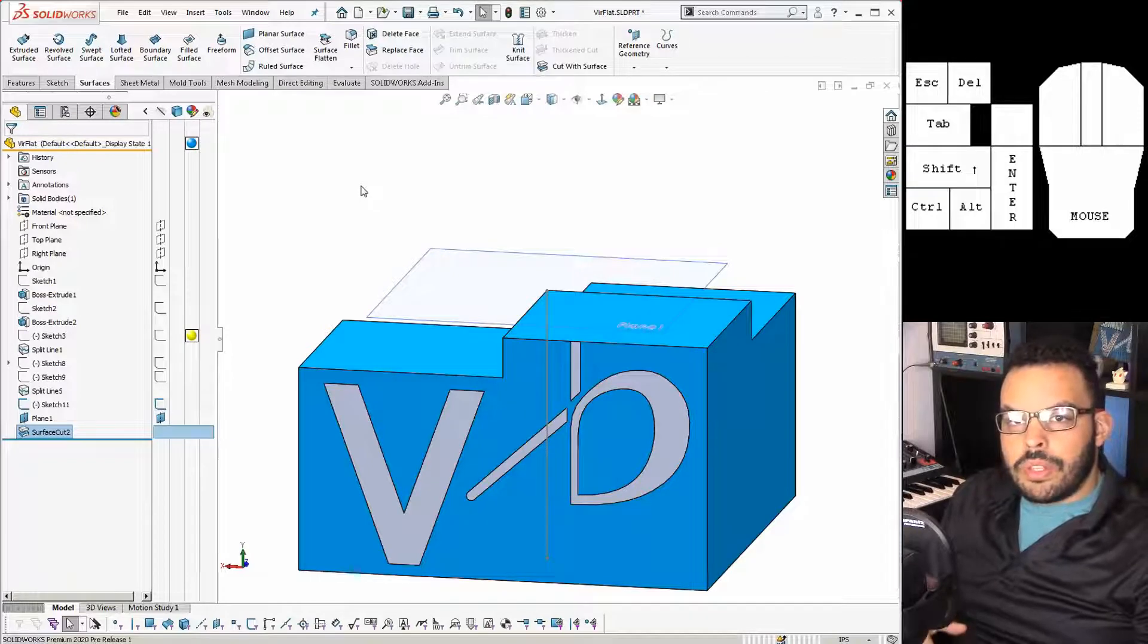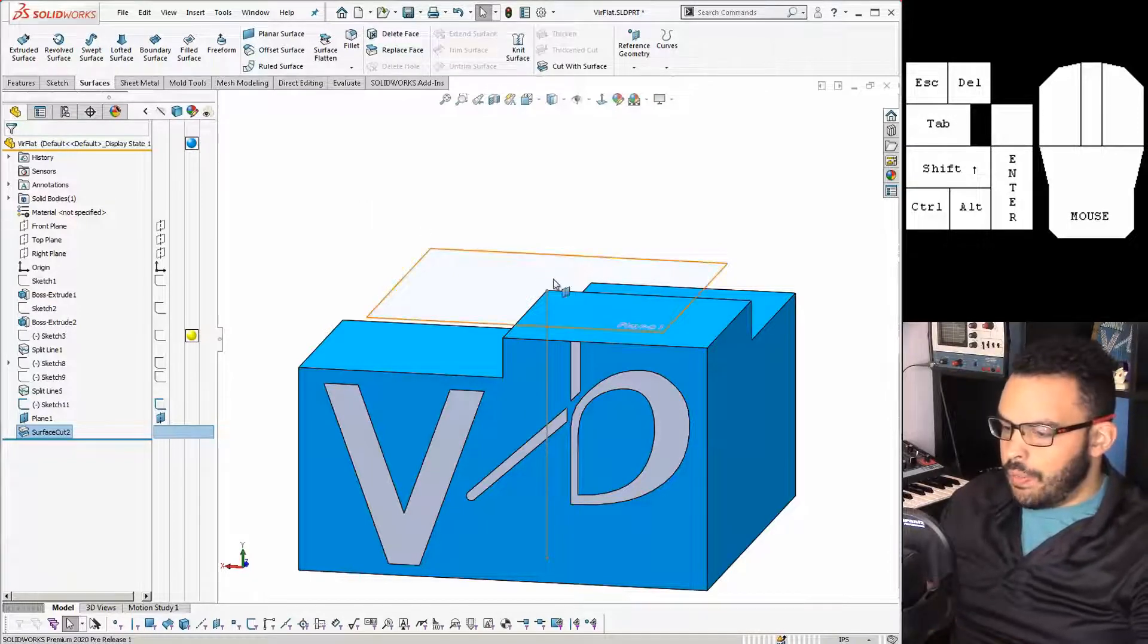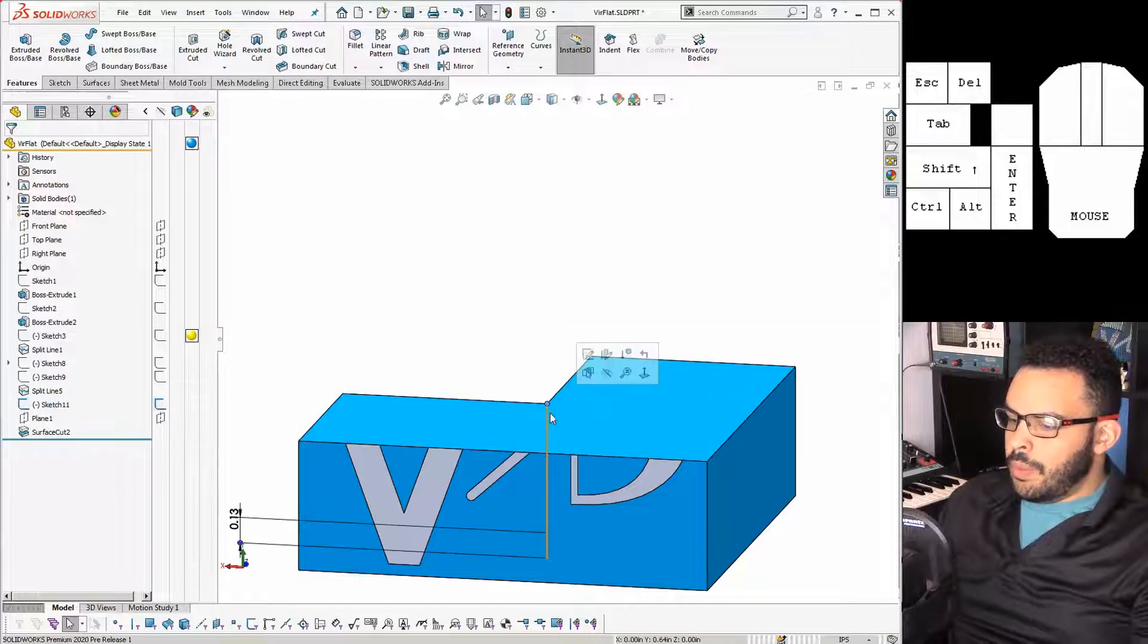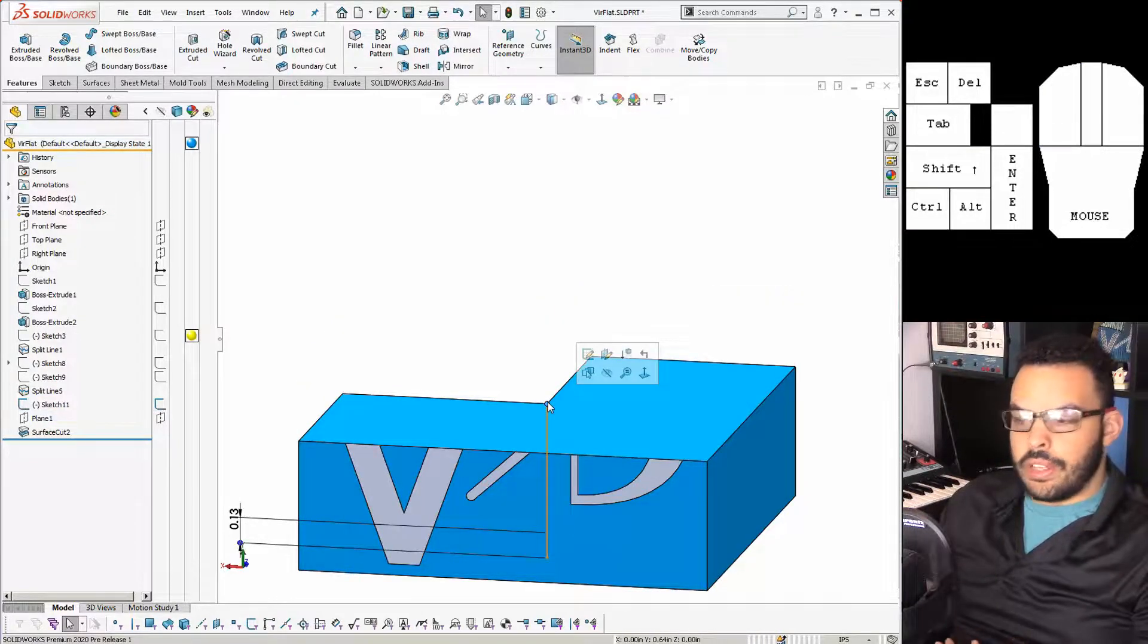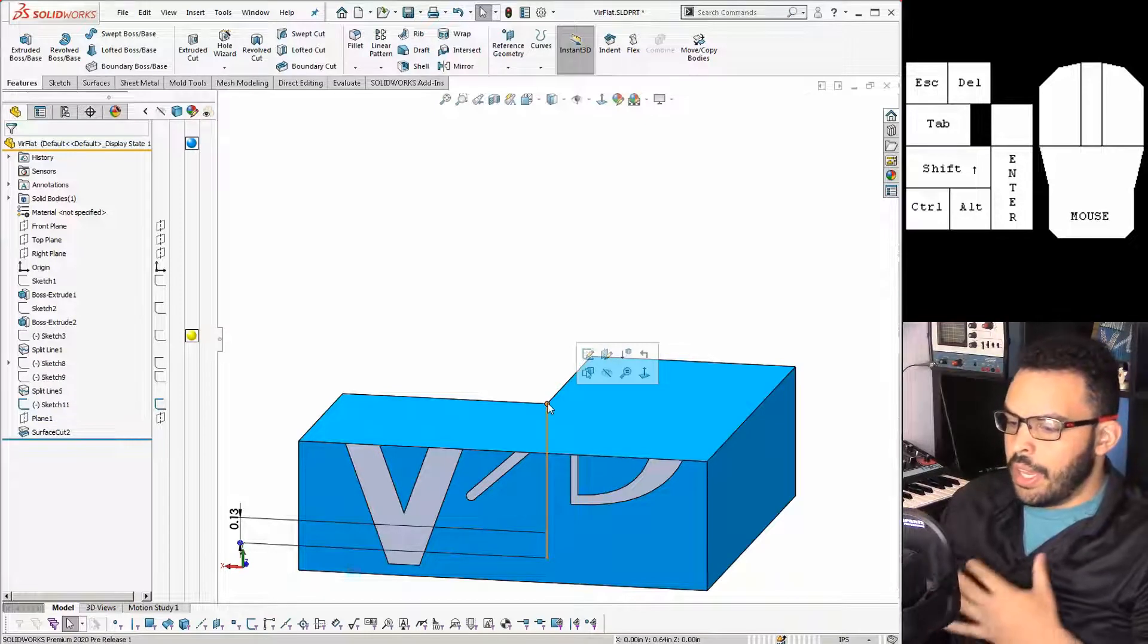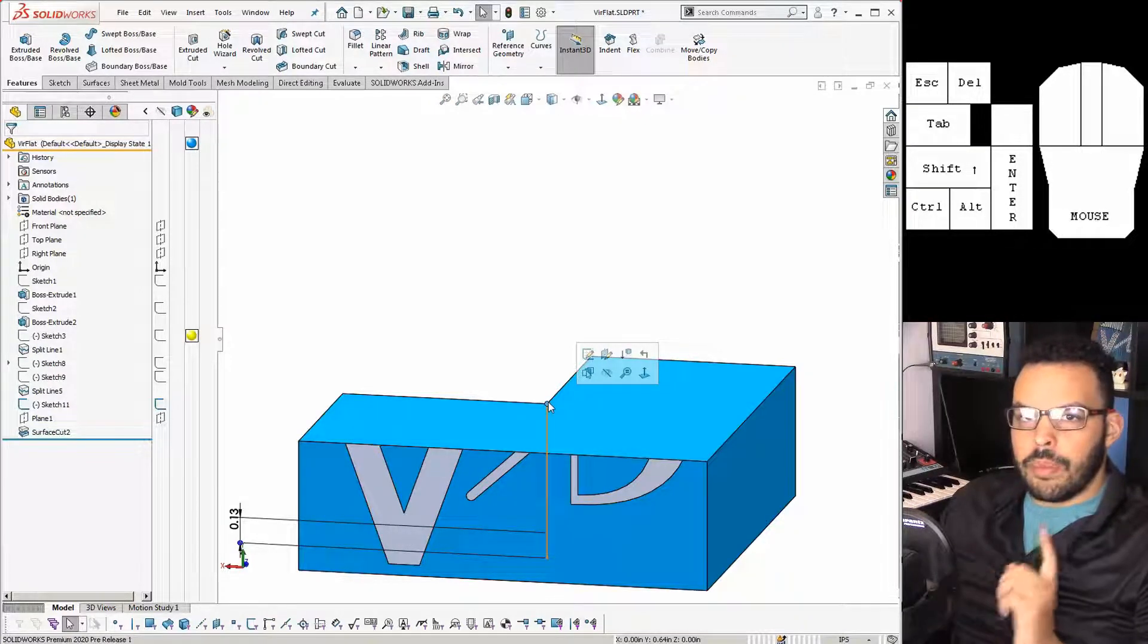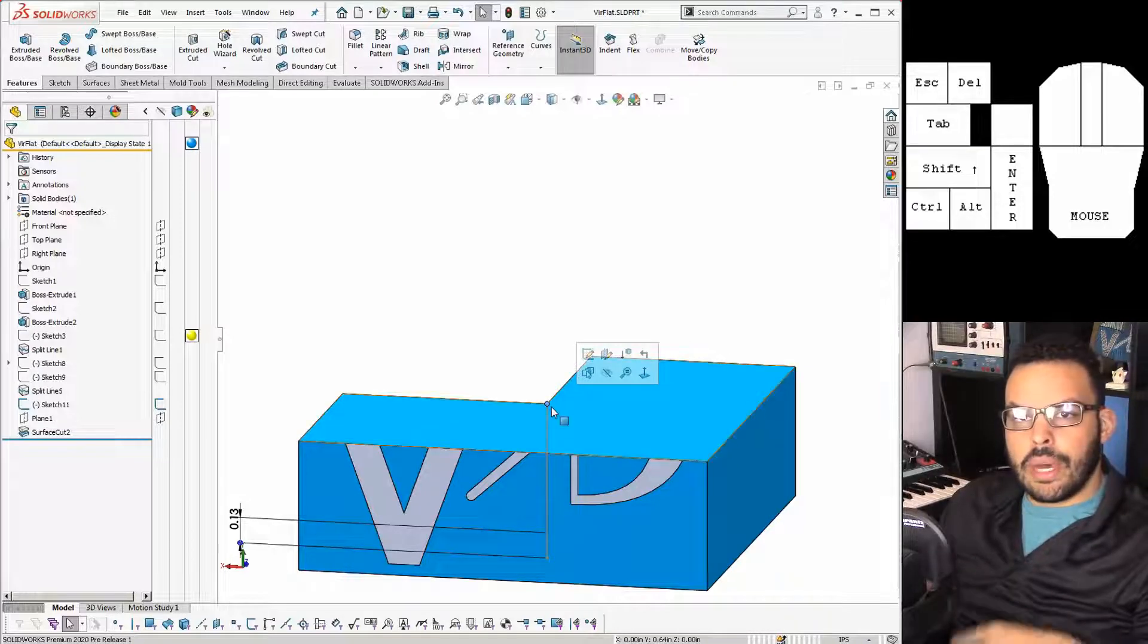But what this does is, well let me just show you here. So as you can see we can move the end of this line around and it will update where the cut is, and this is another one of the keys to getting this animation to work.